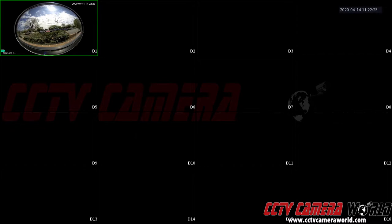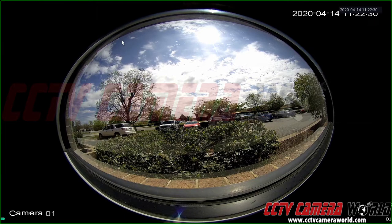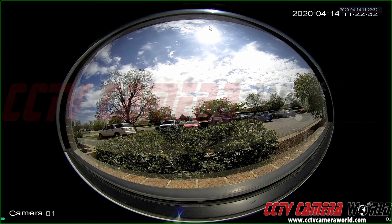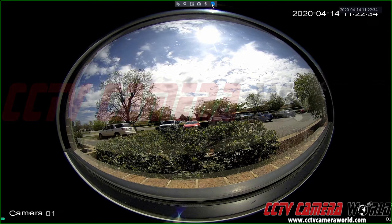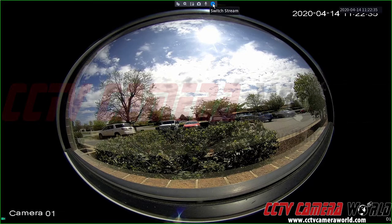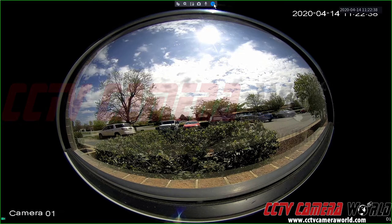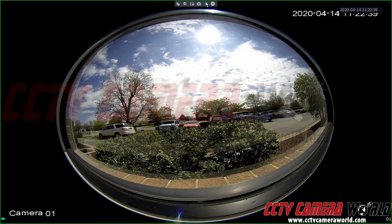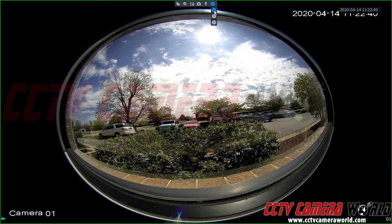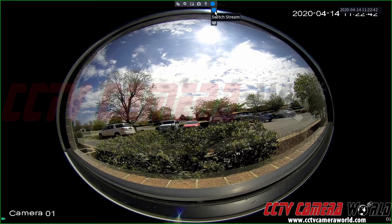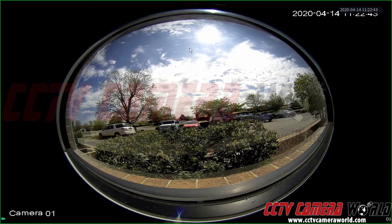In order to fisheye this camera or de-warp it, we're going to double click on it to bring it into full screen. Now this should automatically bring it into the mainstream. If it does not, you're going to want to hover to the top and on the right hand side you're going to see an M, S1 or S2, and you're going to want to make sure you switch it to the mainstream. And here we can see we're on the mainstream which is M.